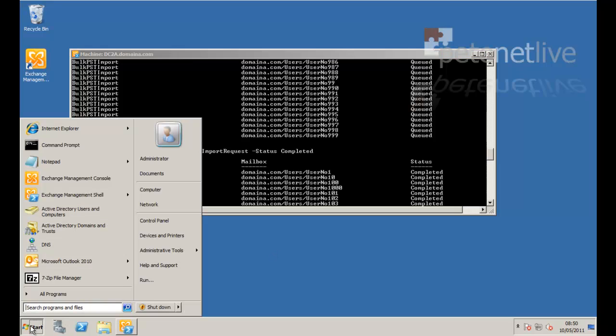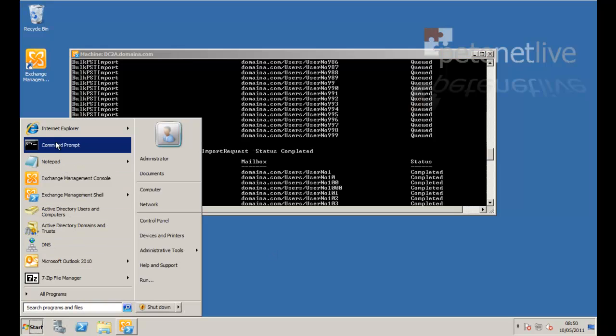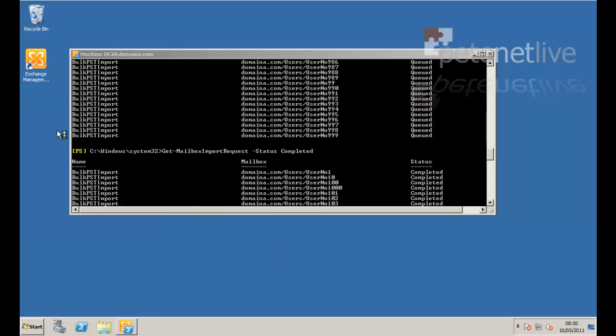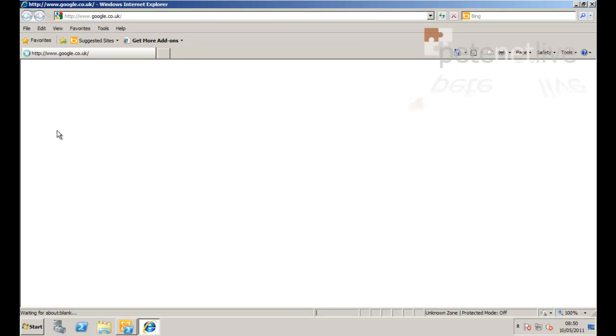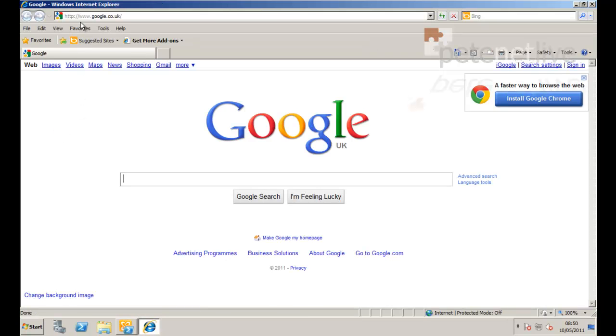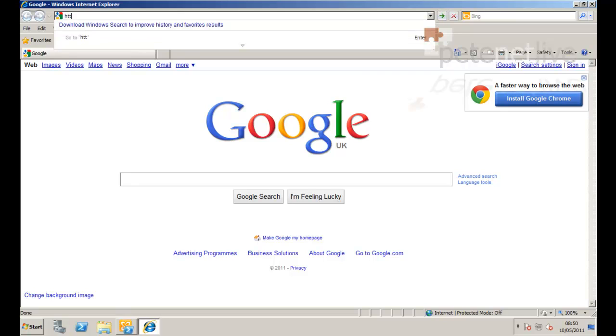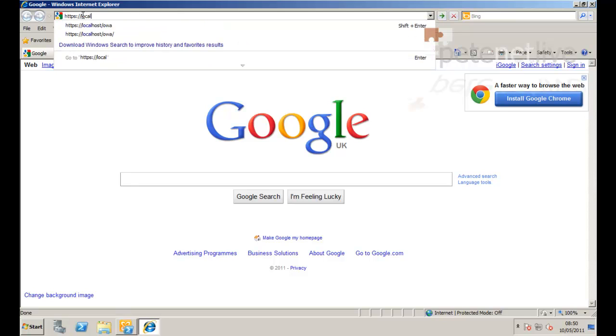So let's have a look at user1's mailbox and make sure that his mail has been imported. I'm simply going to log into Outlook Web App as user1.